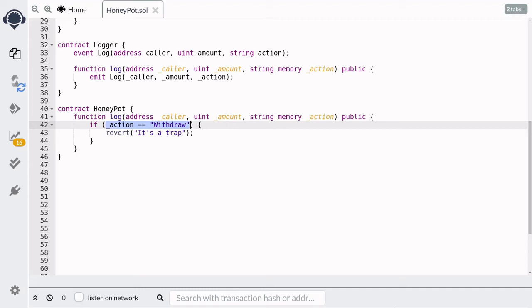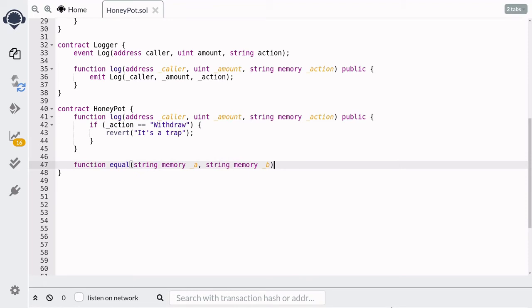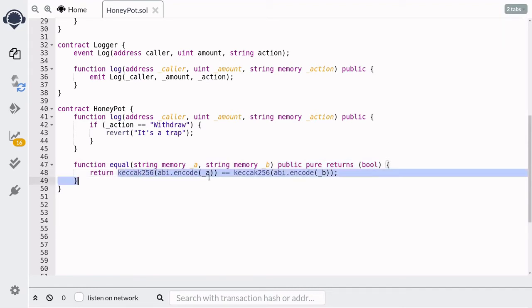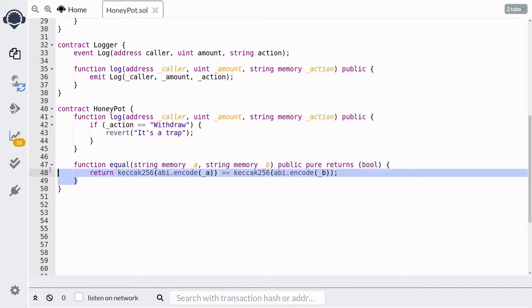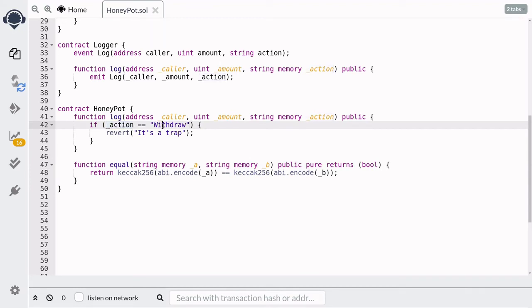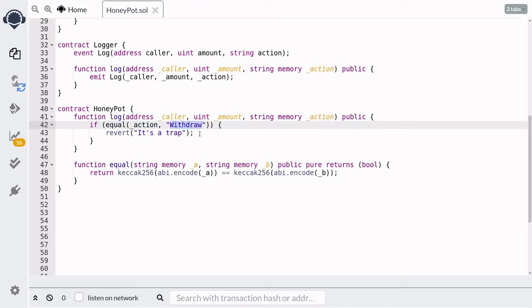The easiest way to compare strings in Solidity is to hash them and then compare the hashes. We'll create a helper function called `equal` which takes in two strings and returns true if the two strings are equal. We hash the first string, hash the second string, and then compare that the two hashes are equal. Back at the top, we'll compare the action to 'withdrawal' using `equal`. So in other words, when the action equals 'withdrawal', we'll forcefully fail the transaction by calling `revert`.